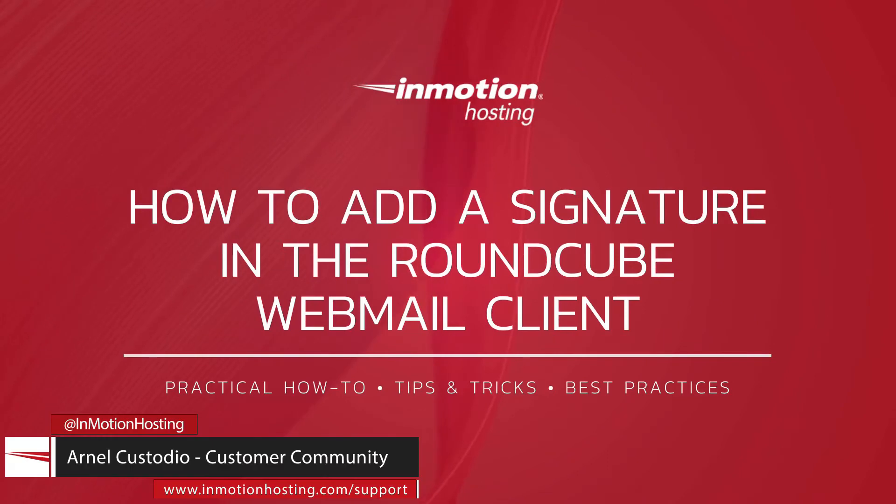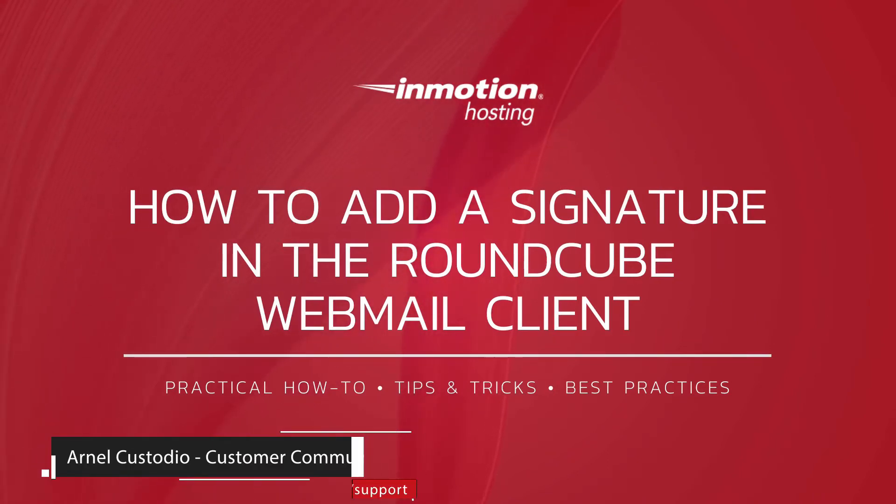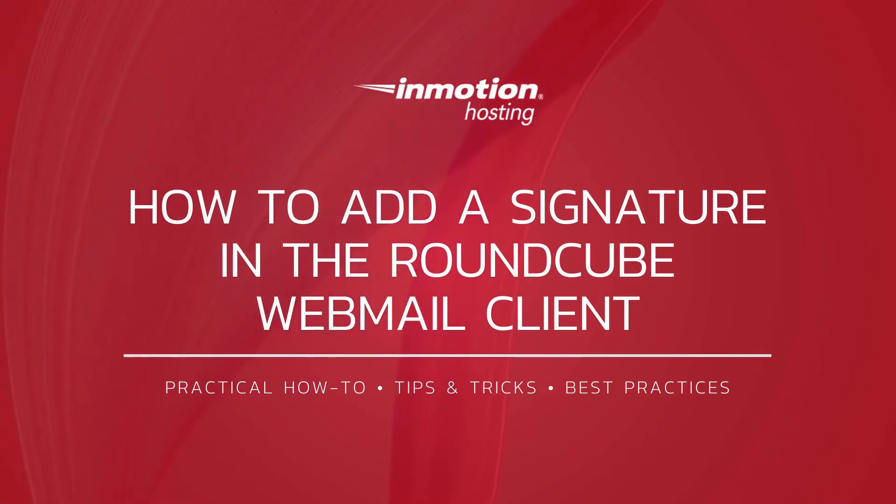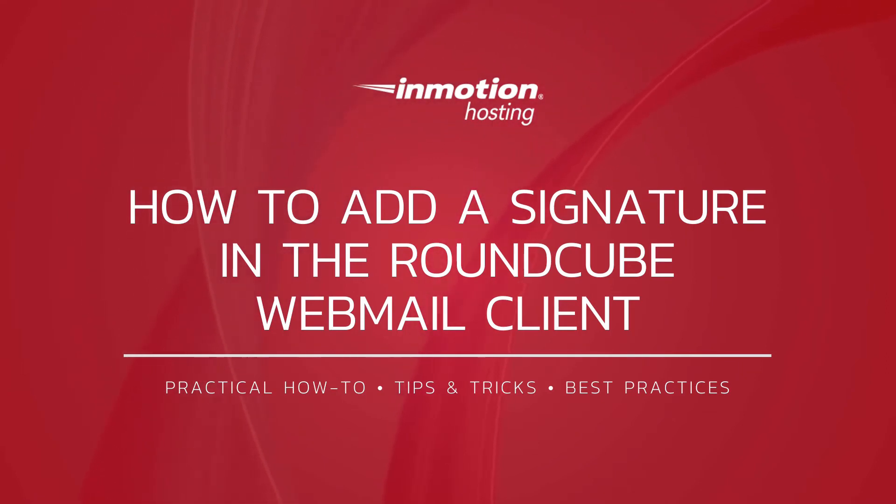Welcome to another InMotion Hosting video tutorial. My name is Arnel Custodio, and today we will be showing you how to add a signature in the RoundCube Webmail client.